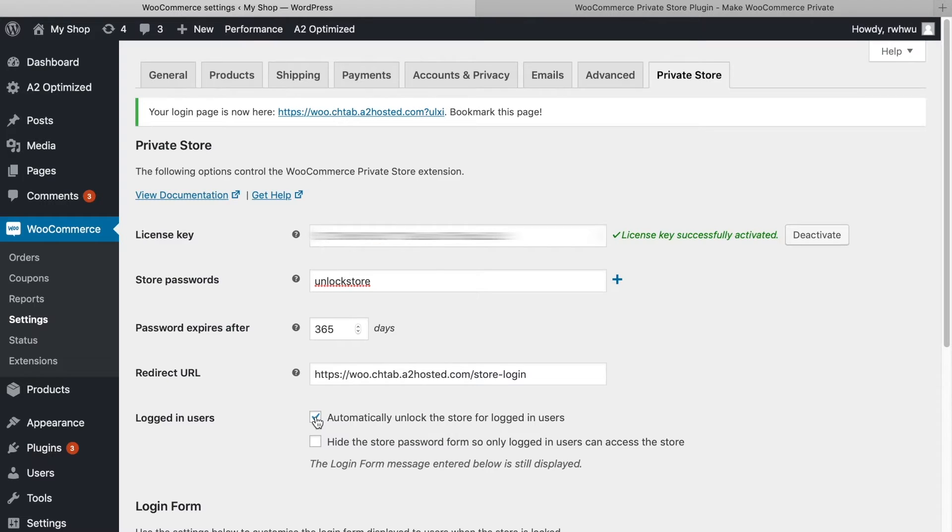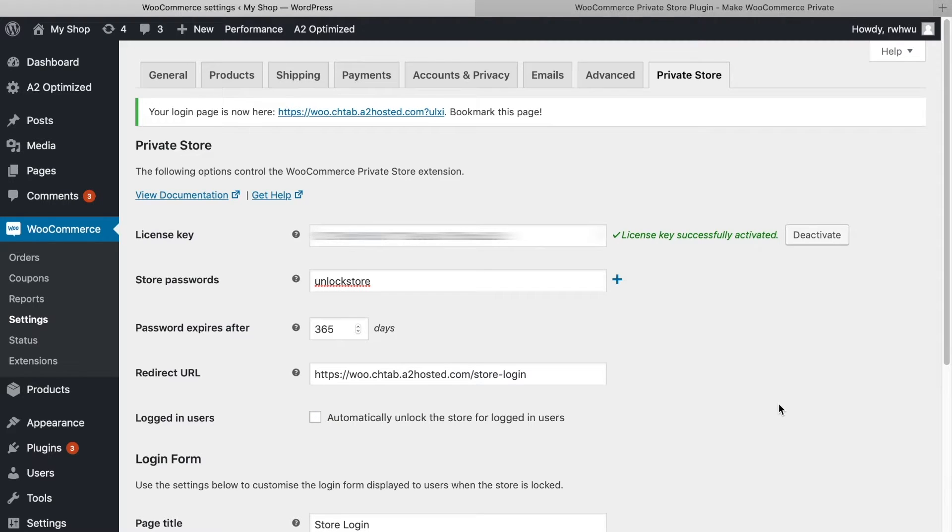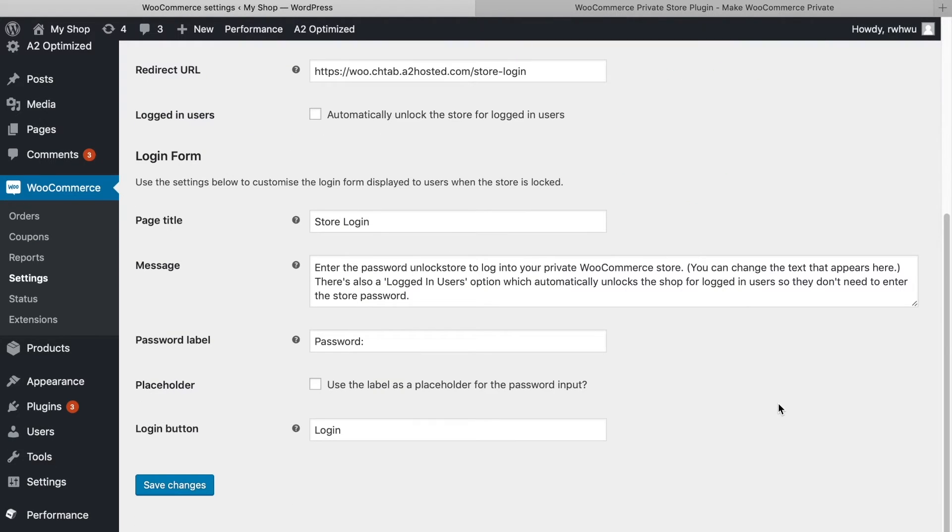Underneath the General Settings, you'll see the Login Form section. Here you can configure the page where users log in. The settings are all pretty straightforward.